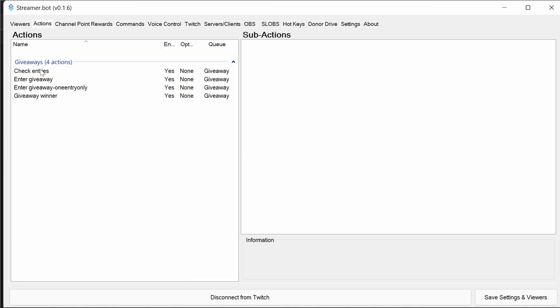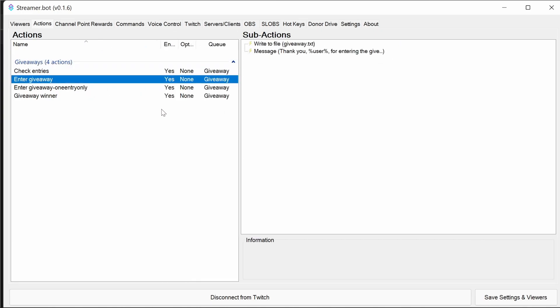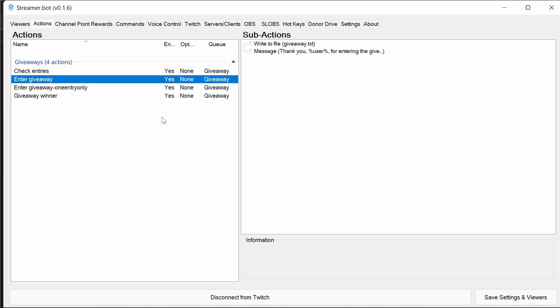So now we've got four actions here of which you'll set up three commands for. The first one is enter giveaway. That's the standard giveaway entry. It can be called multiple times, so we'll control it by either something like channel point rewards or a command that has a cooldown.